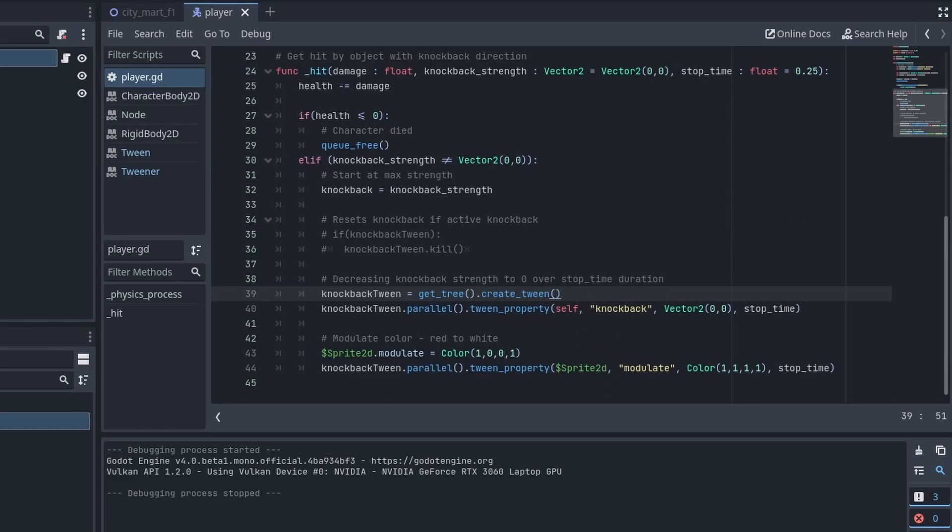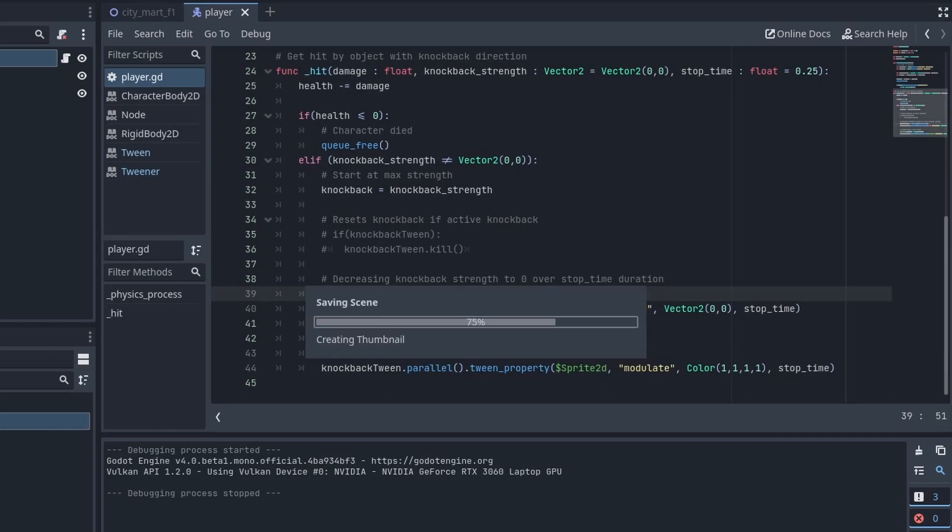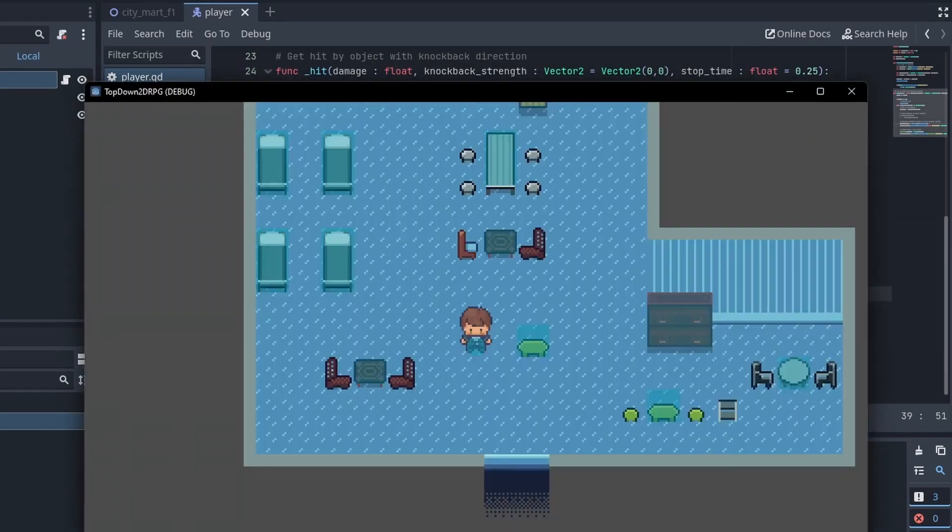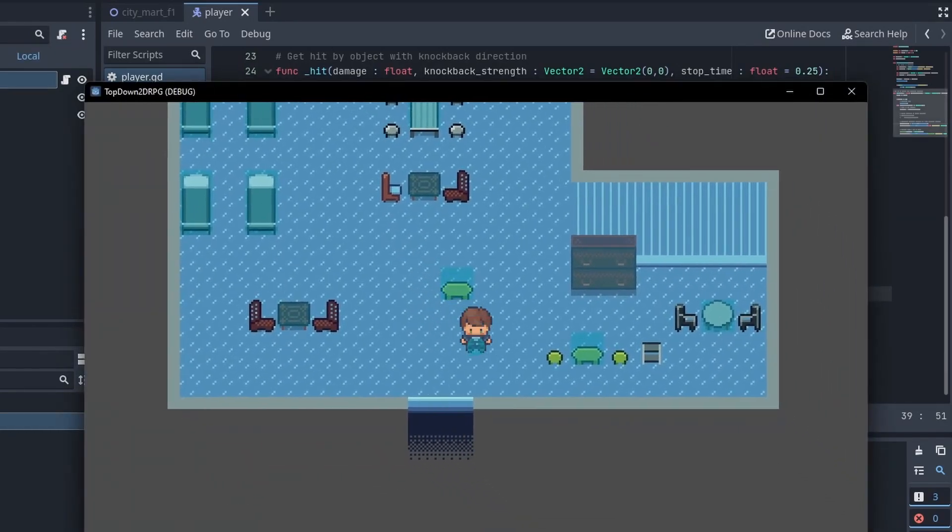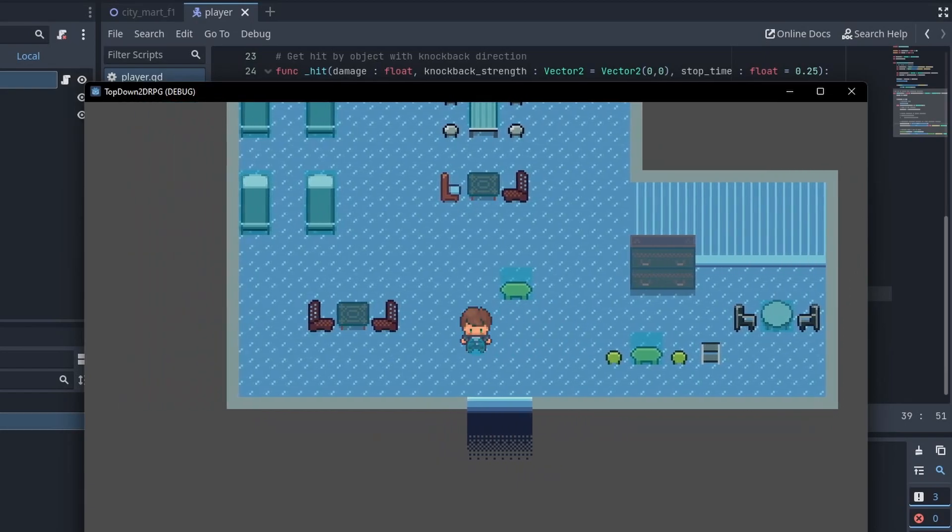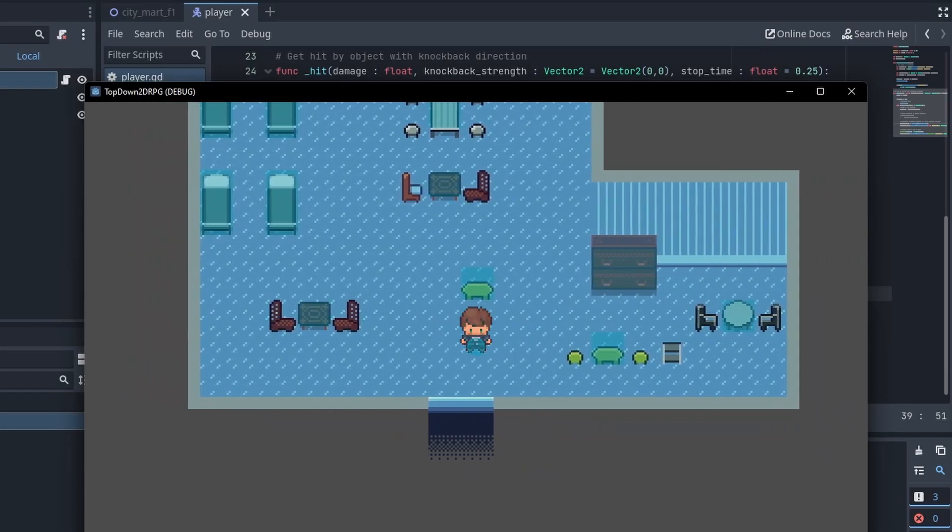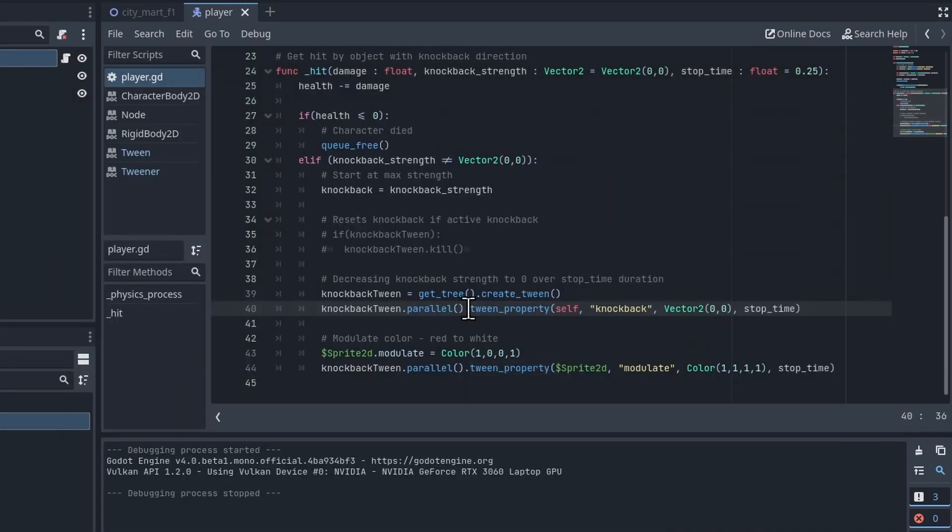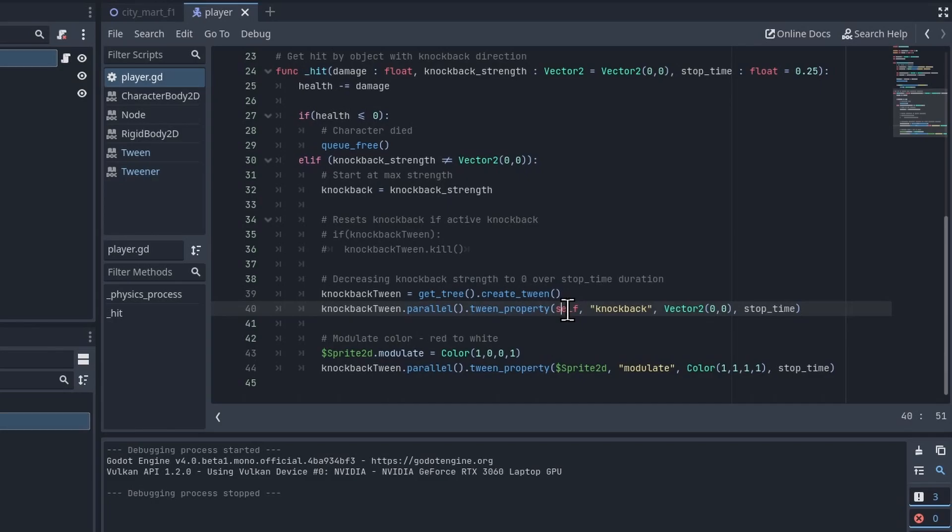Before I talk about these two let me just go ahead and hit play one more time and I'll hit the Enter key. And that's the animation we're getting. So the movement is created by tween_property called on the knockback_tween. And I'm referencing the object self, so that's the object of the script, the player.gd, a property on the script.